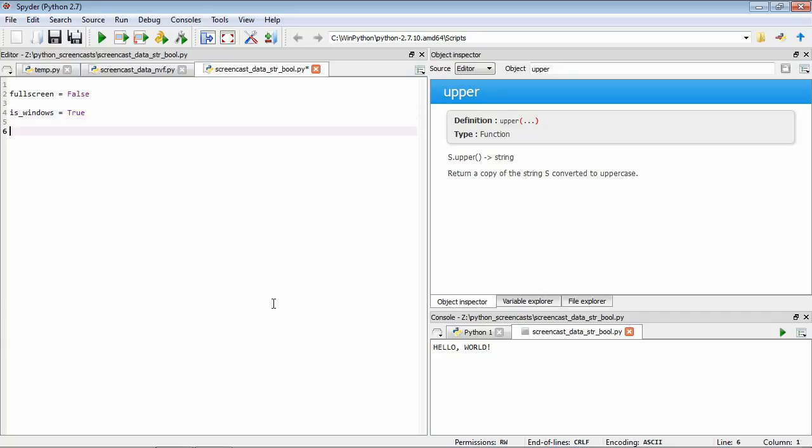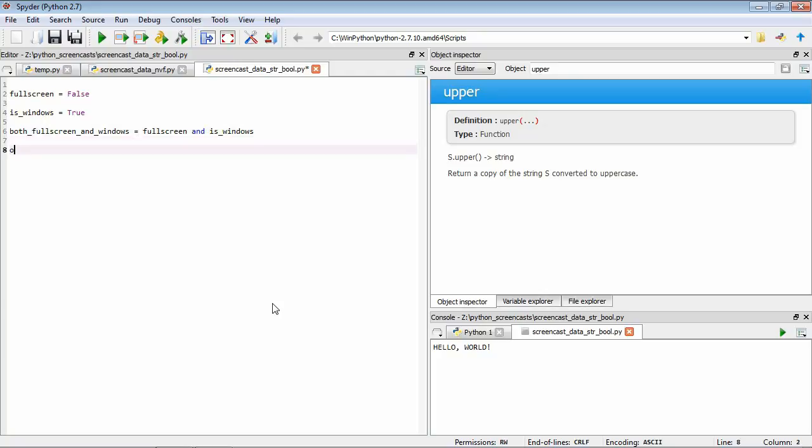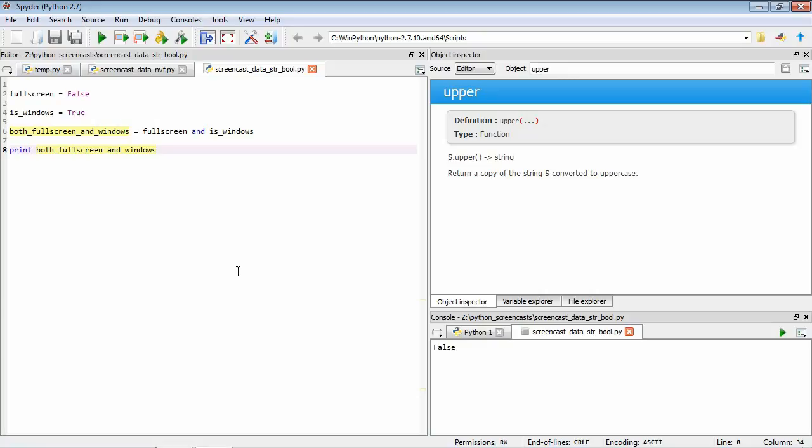We can combine these booleans using logical operations. Say if we wanted to determine whether we want to both run in full screen and whether we're using Windows. We could create a variable, both full screen and Windows, equals full screen, which we know is false, then the operator and, and then is Windows. Let's have a look at that. Print, and we run it. We see the answer is false. It's because what's happening here is this logical operator AND will return true if both the inputs are true. Here in this case we have one that's false, so it's giving us false.